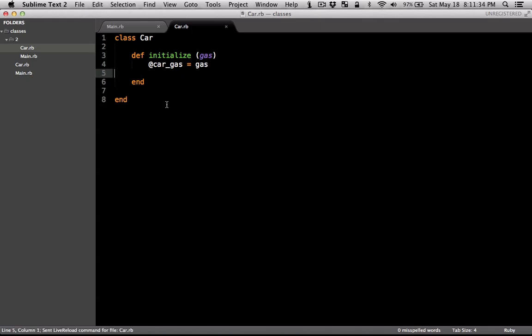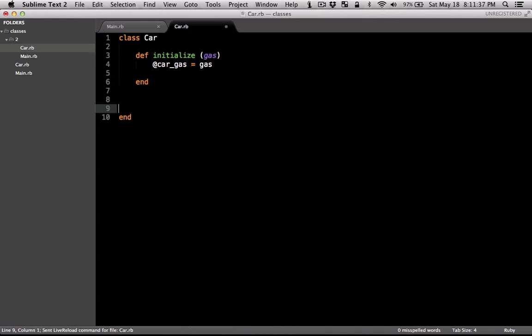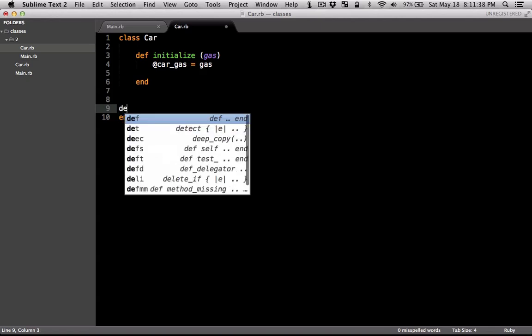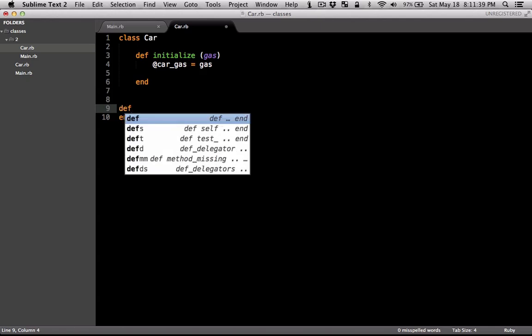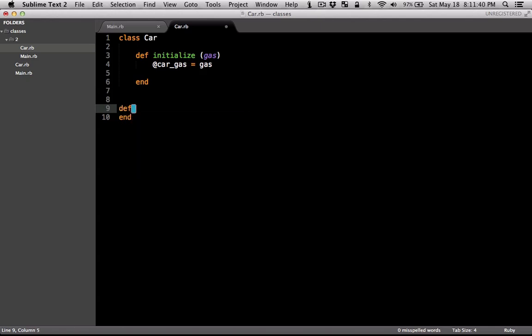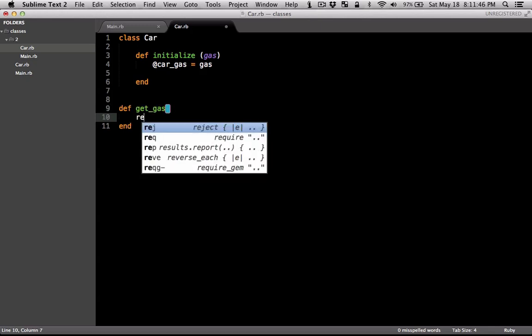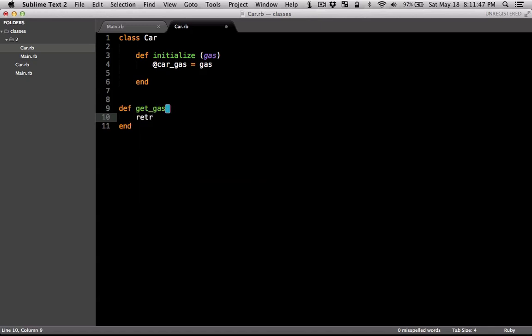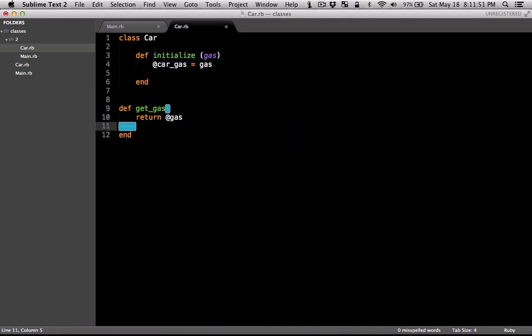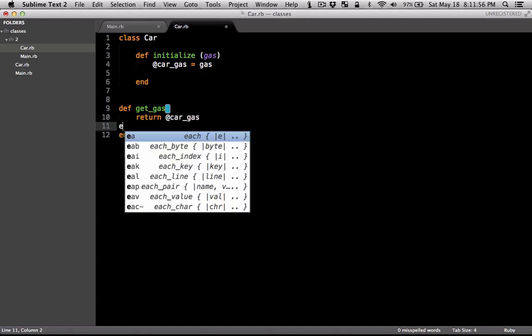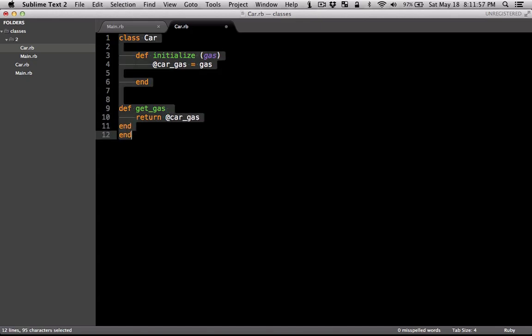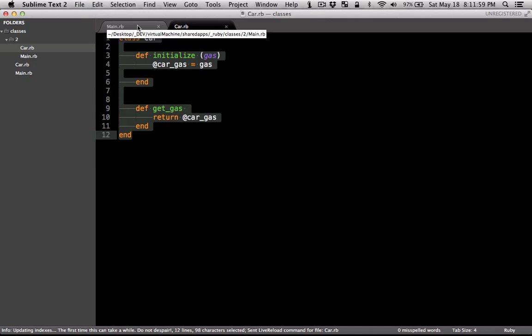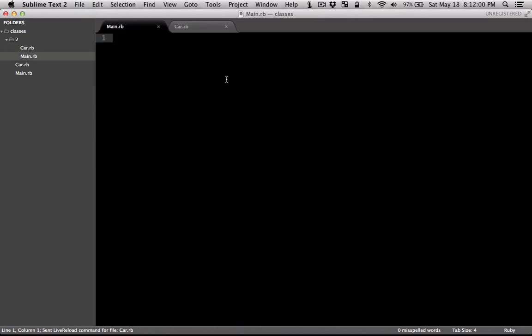So this is a very simple class. We can also have a method to return or get the value of the gas or the instance variable. So let's just call it get_gas. And that's just going to return the instance variable that we defined up here. So let me change that car_gas, finish that.